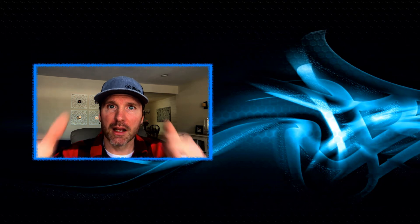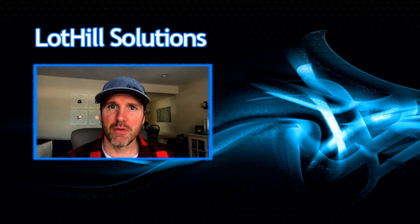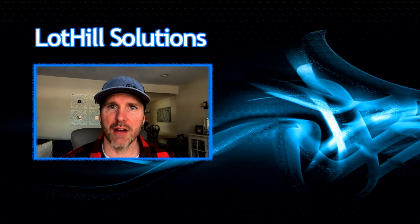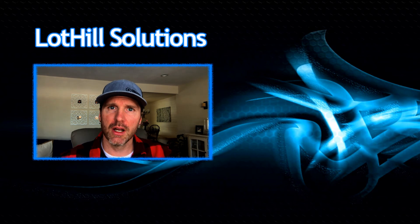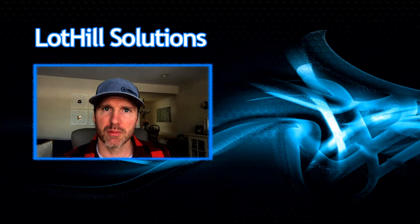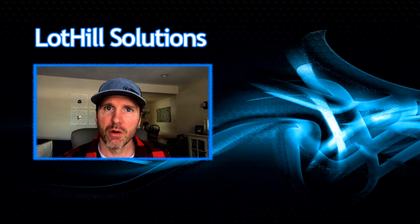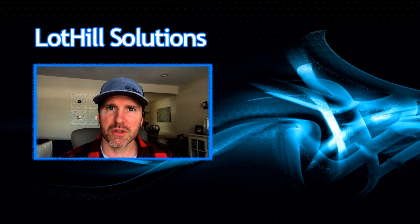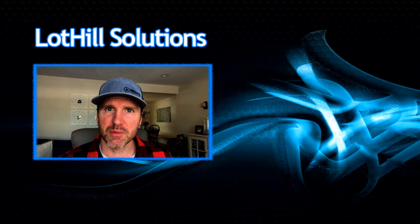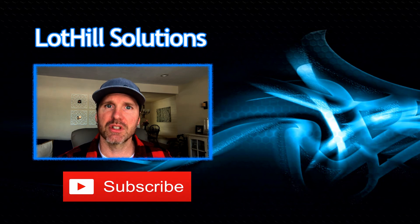Thanks for checking out the video. Give us a thumbs up if you liked it. If you have any questions or have an idea for another video, let us know in the comments section below. We've got a lot more videos coming, so stay tuned, hit that subscribe button, and we'll see you next time.